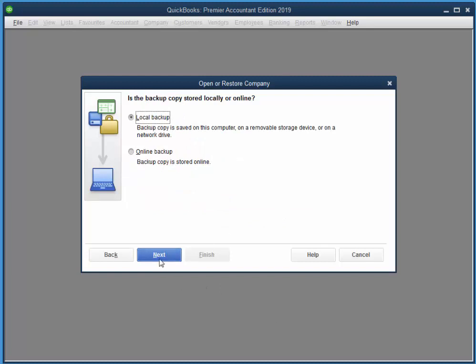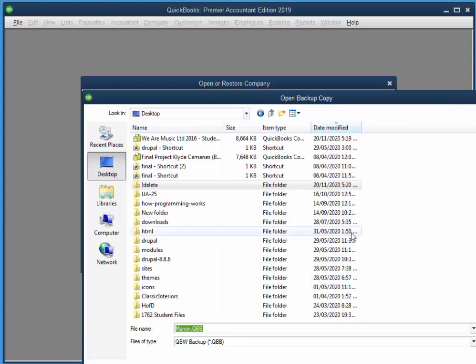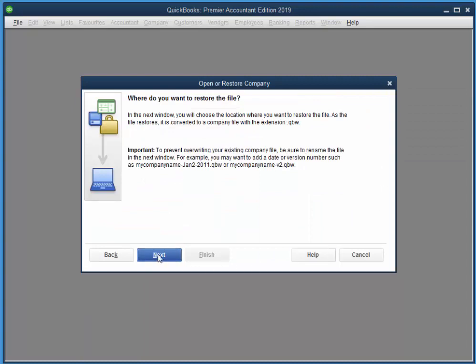I've already got a copy downloaded to my desktop. And there it is there. Desktop. And next, I'm also going to restore it to my desktop.